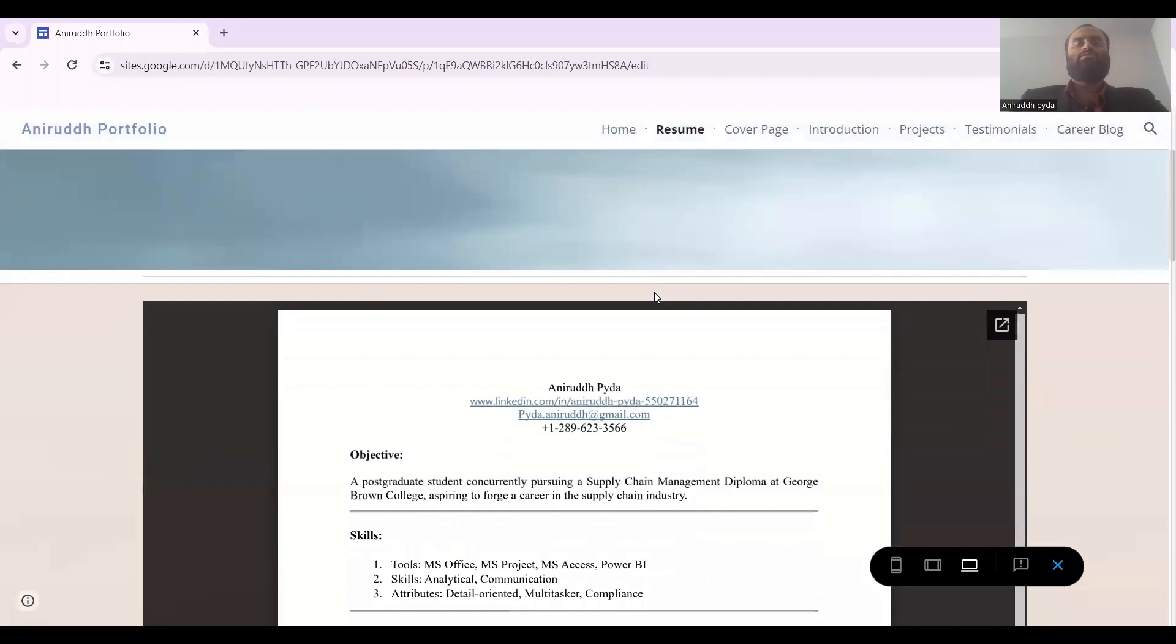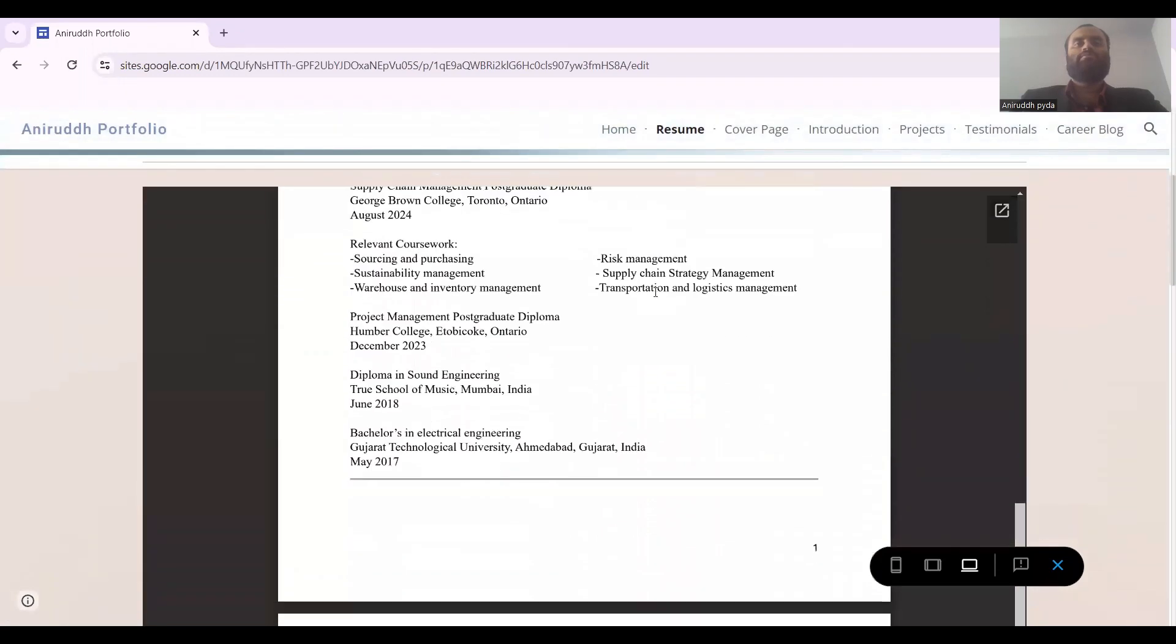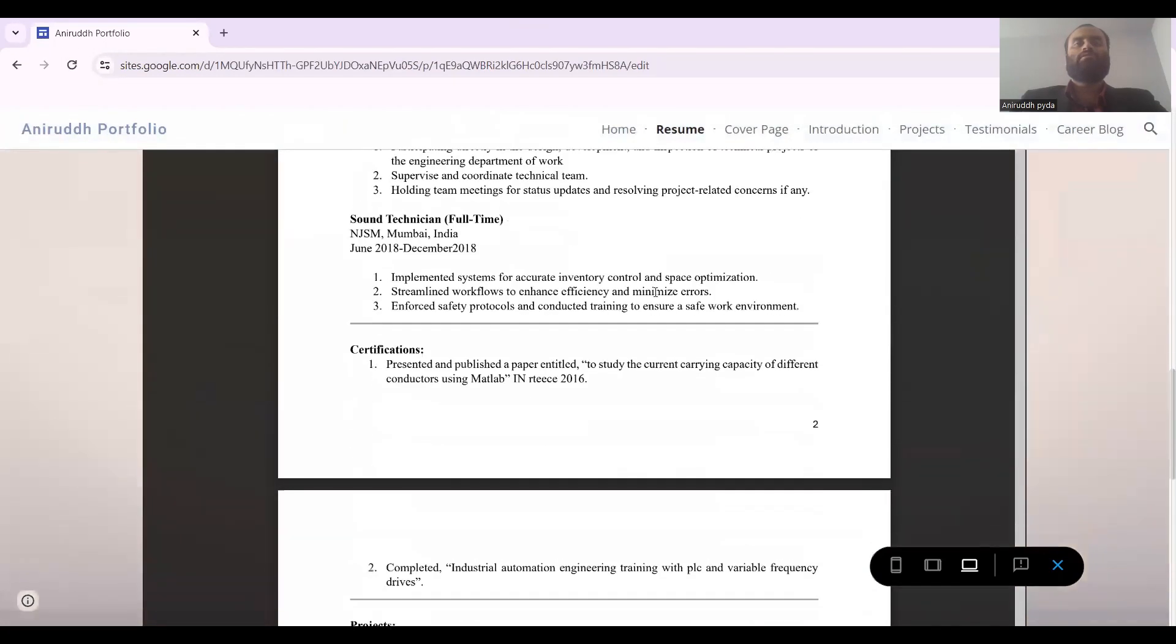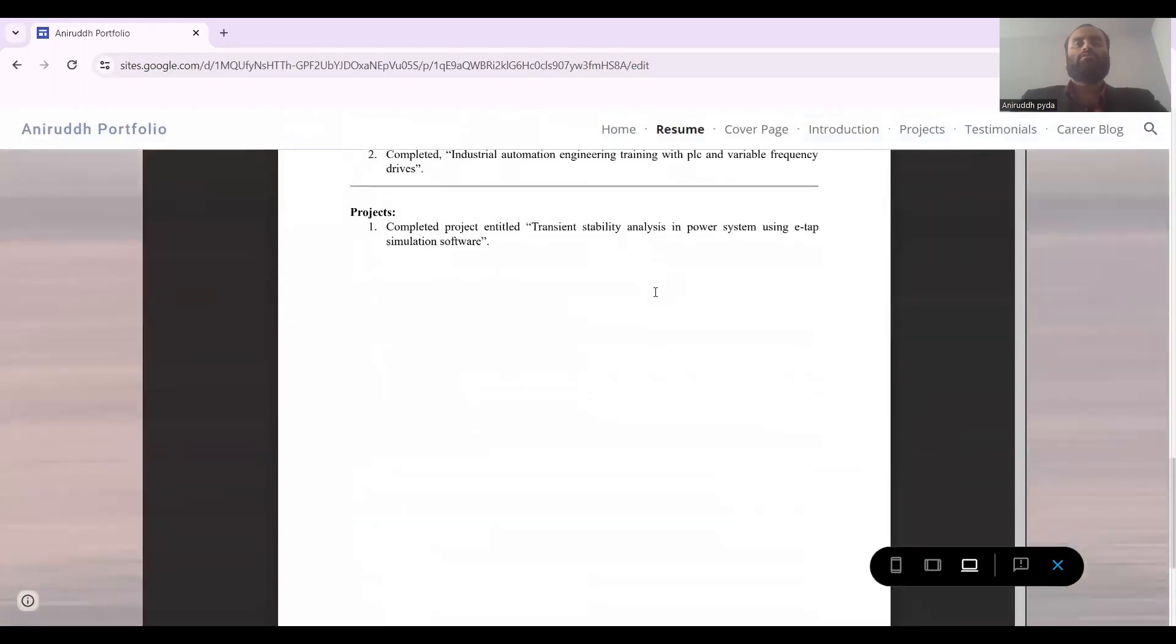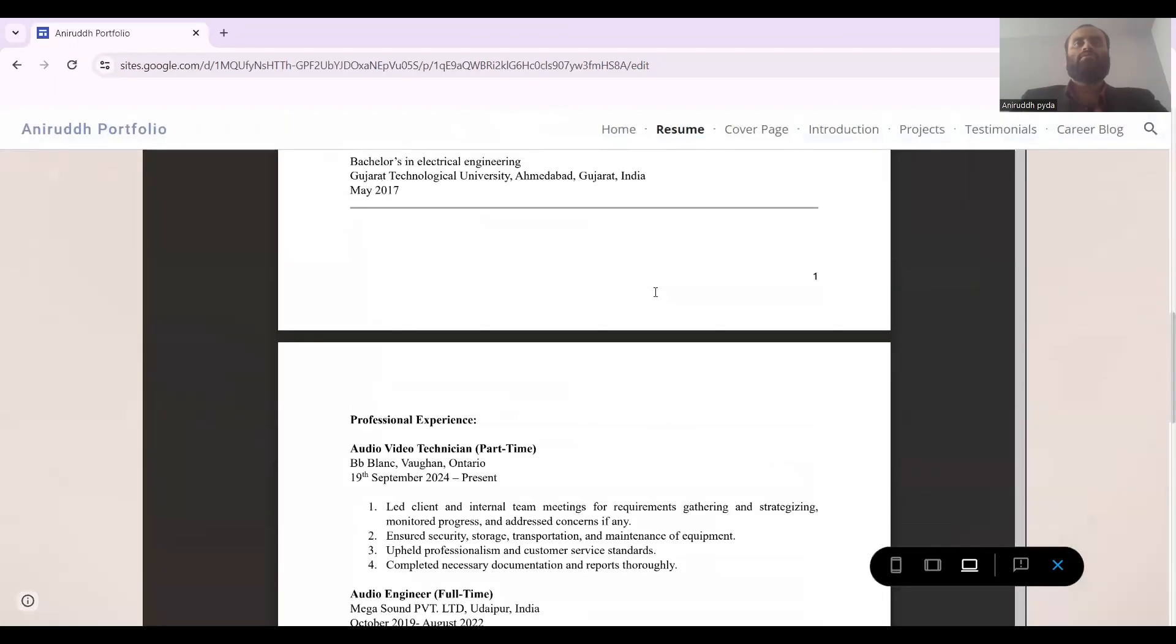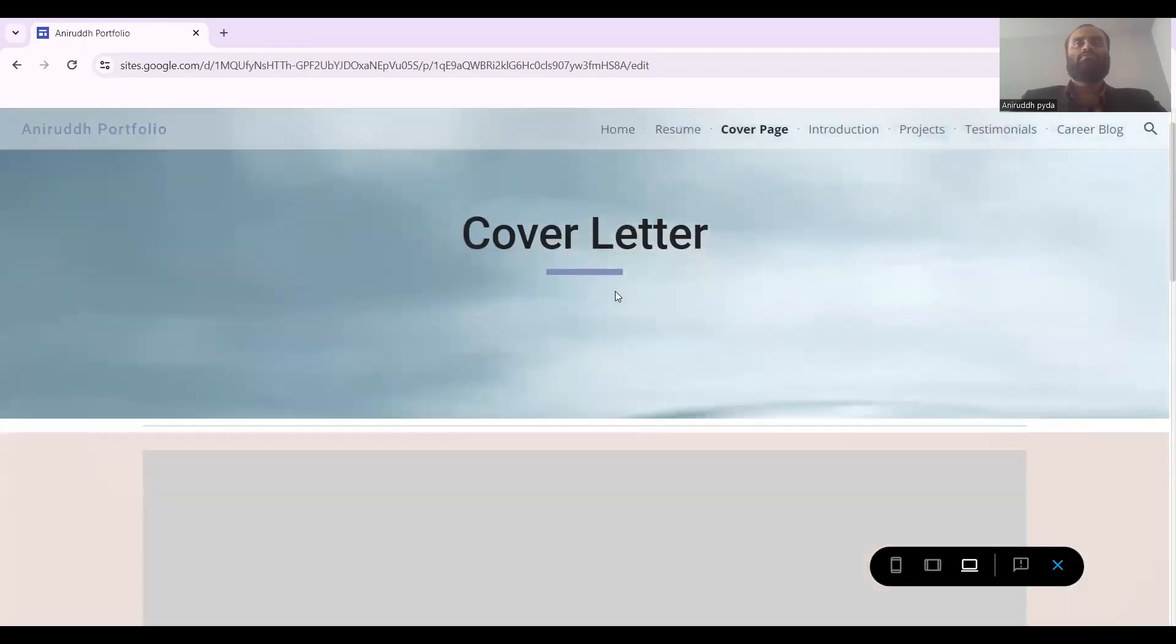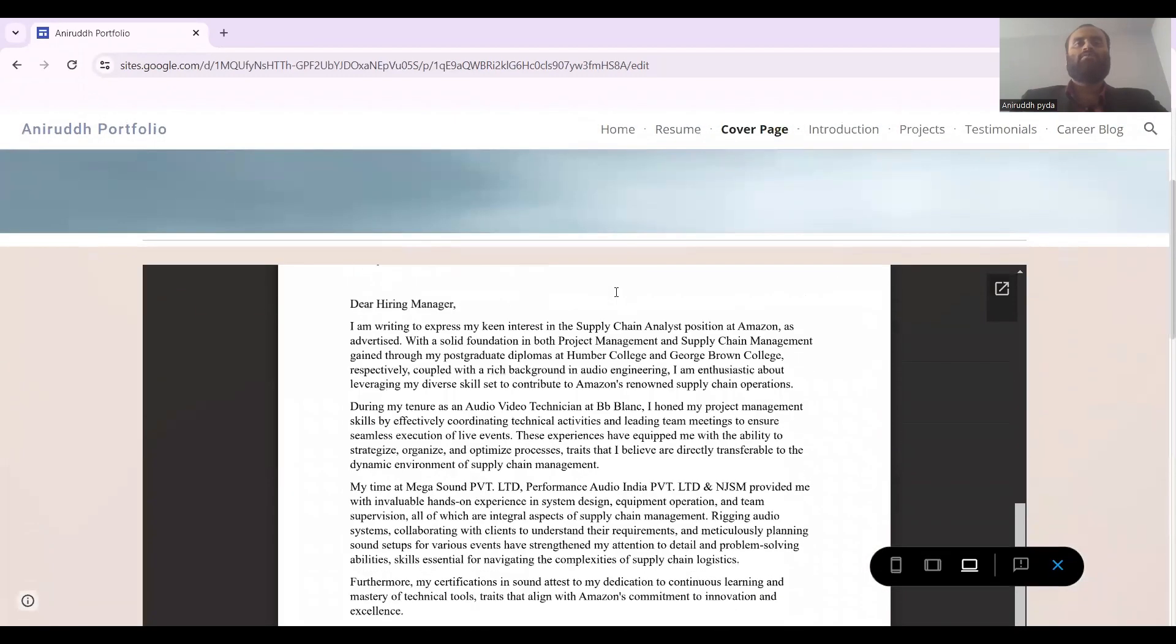As you can see, this is my resume. Then comes my cover page. This is my cover page.